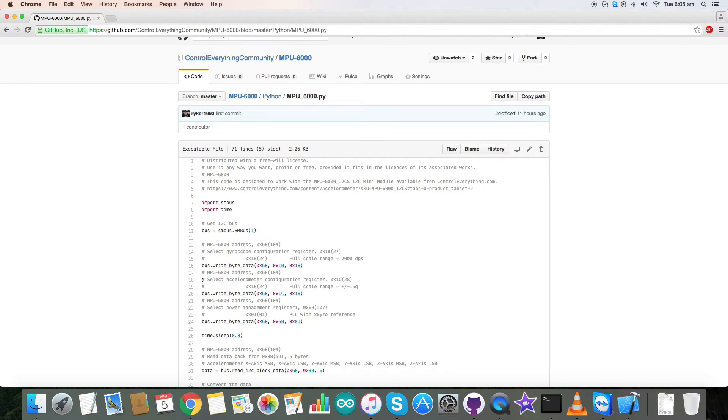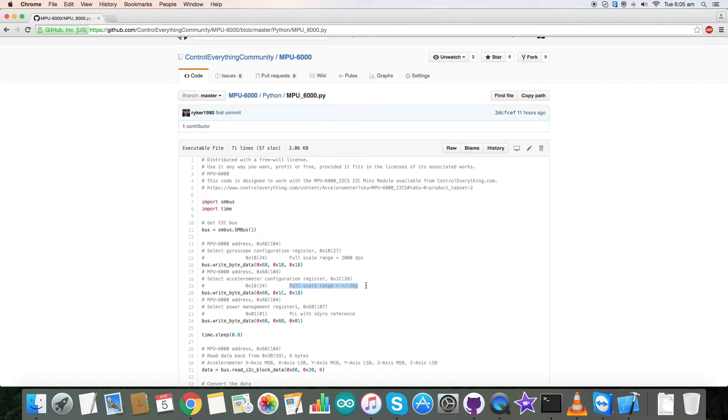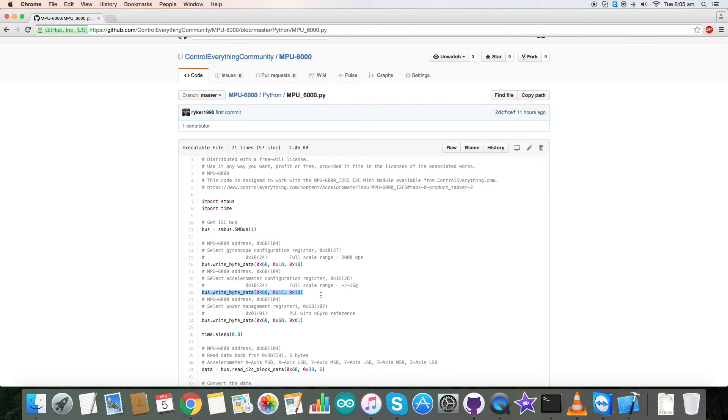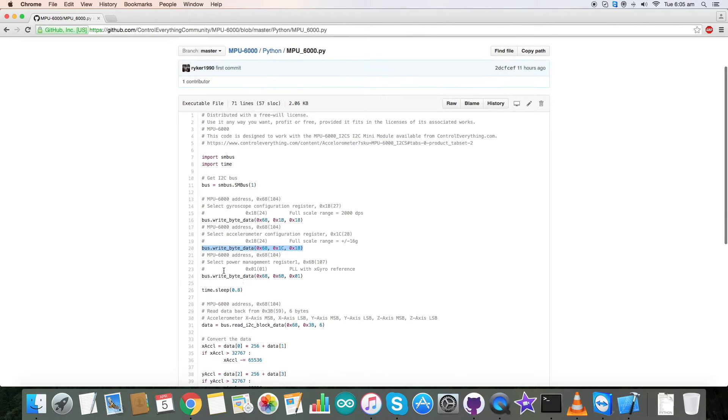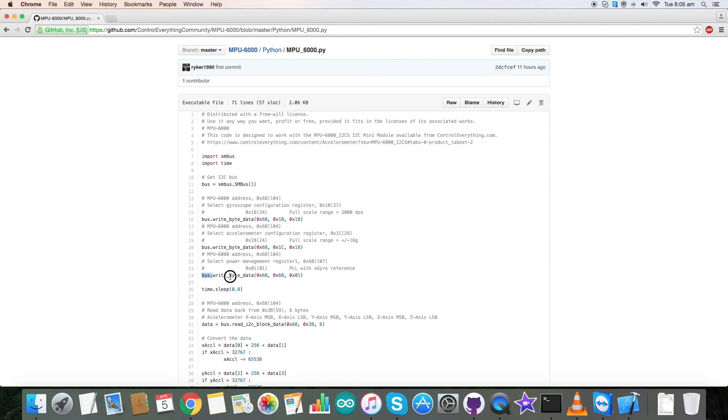Now we have selected accelerometer configuration register which is 0x1c and have a full scale range of plus minus 16g and it's 0x18 for that. This is the write command for that. For power management register it's 0x6b and we have PLL with x gyro reference which says 0x01 for that. This is the write command for that.